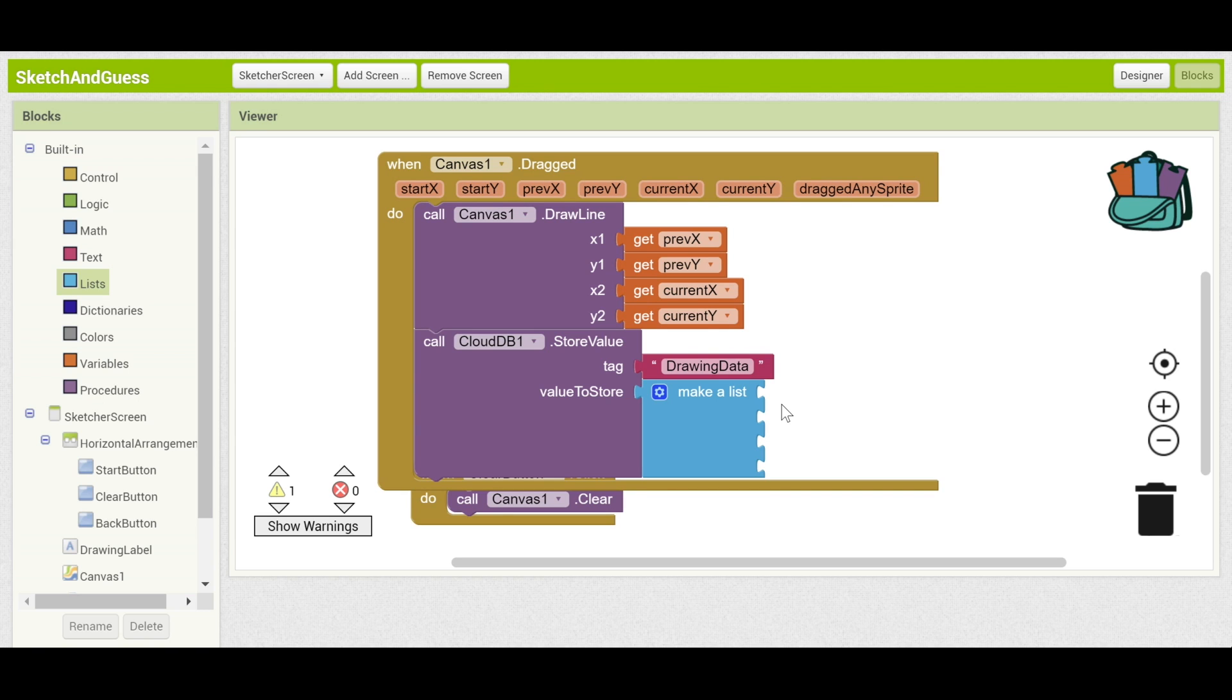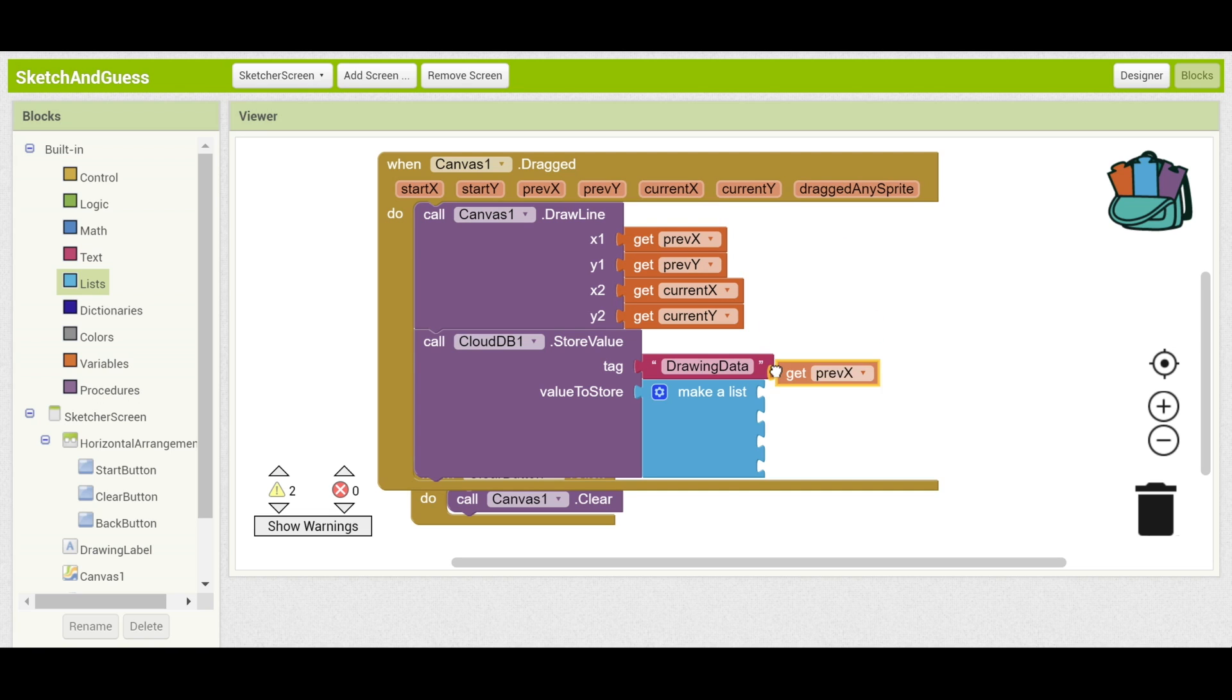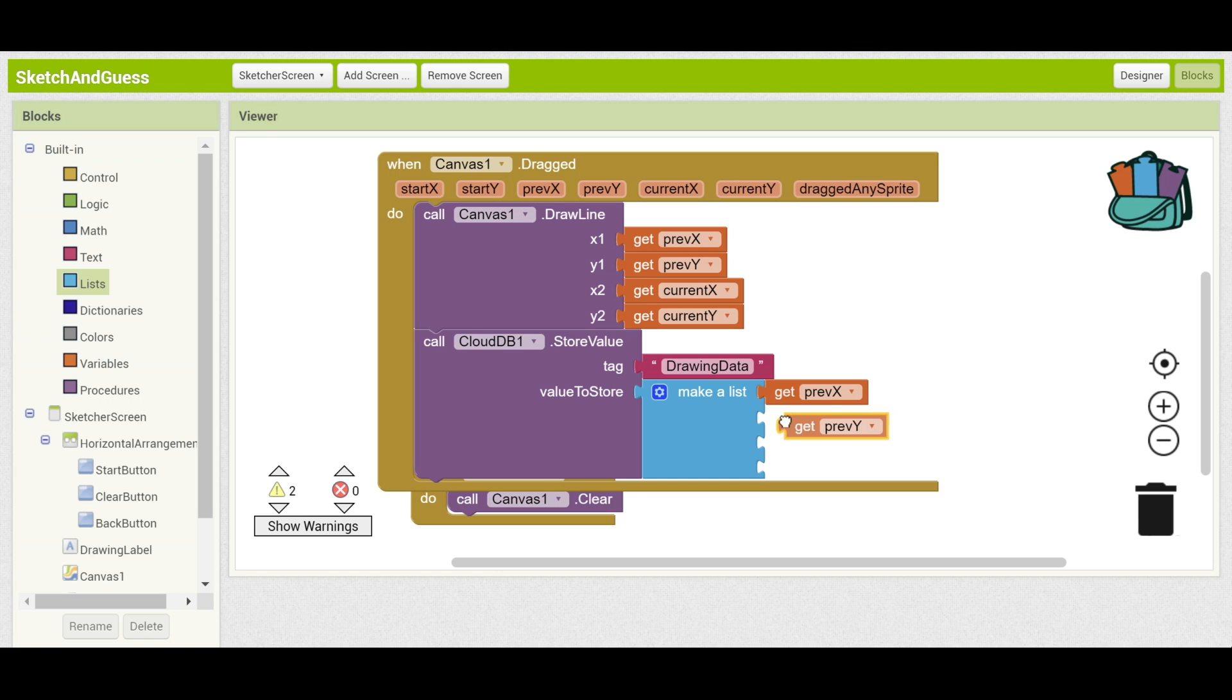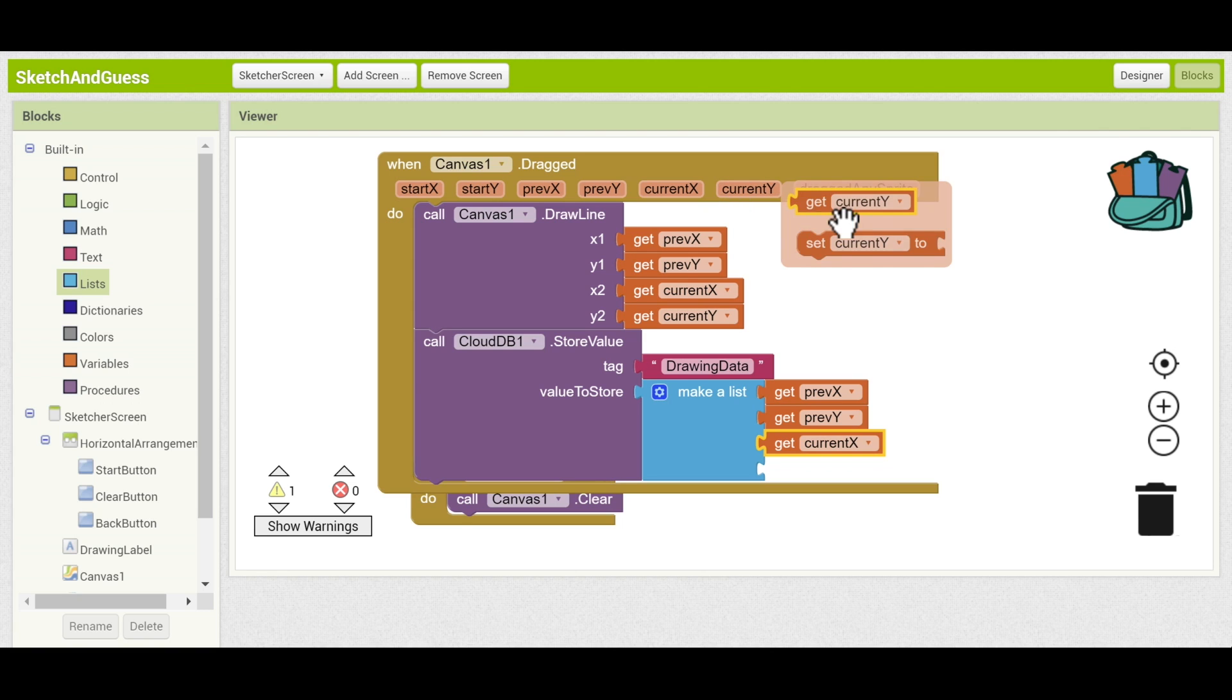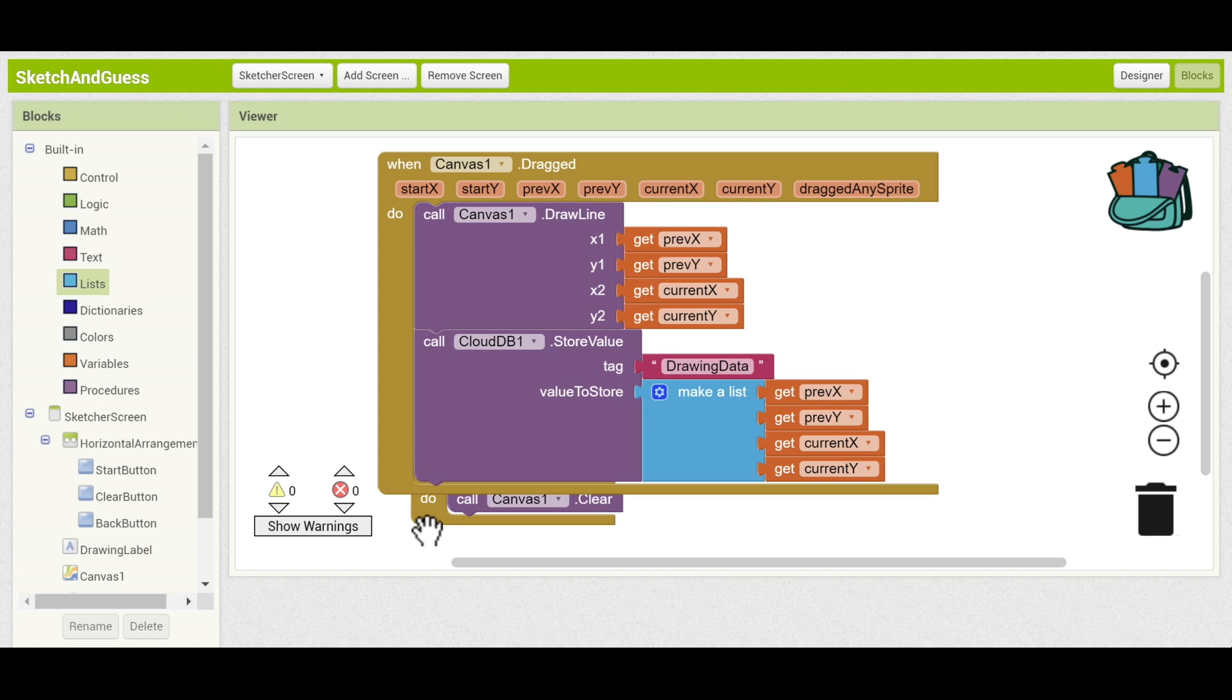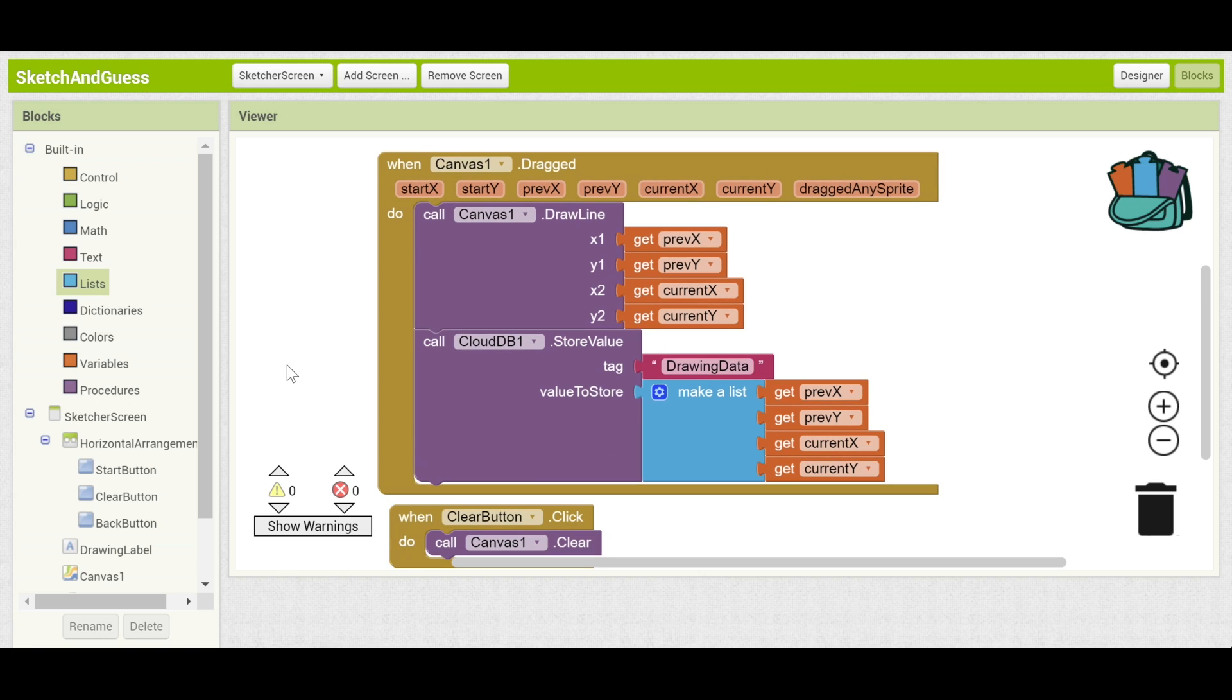And the four empty spaces that we need to fill in are the previous x, previous y, current x, current y. Hover and drag those in. And make sure that they're in the same order. Now they've all been saved to CloudDB and other devices can access that data.